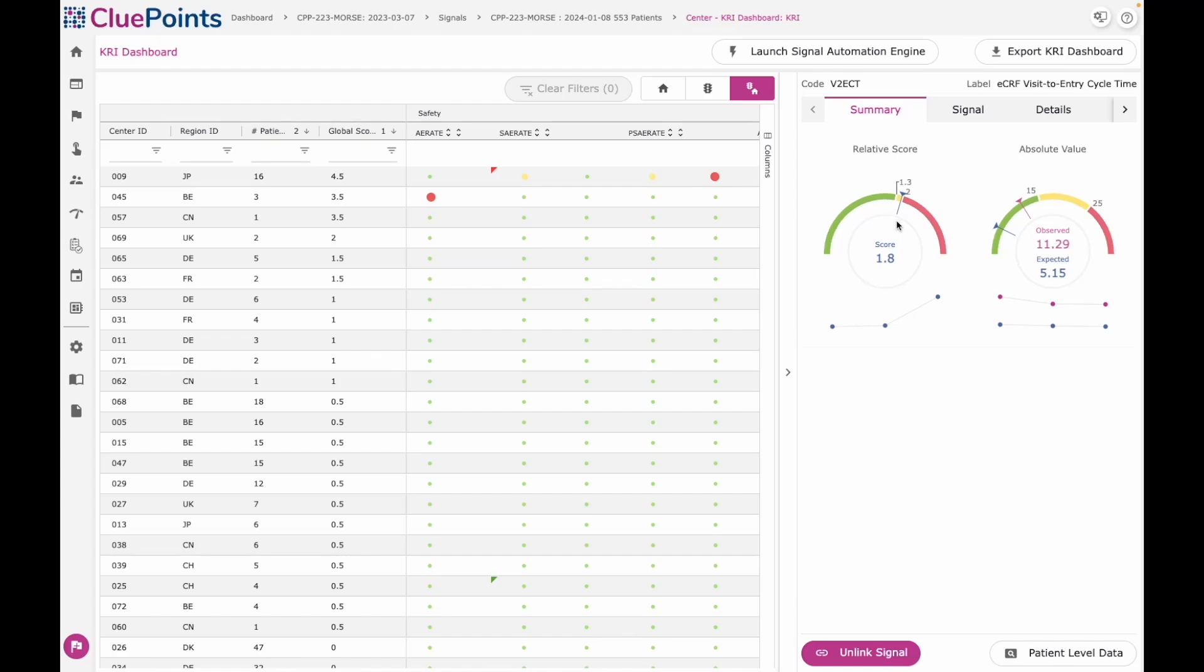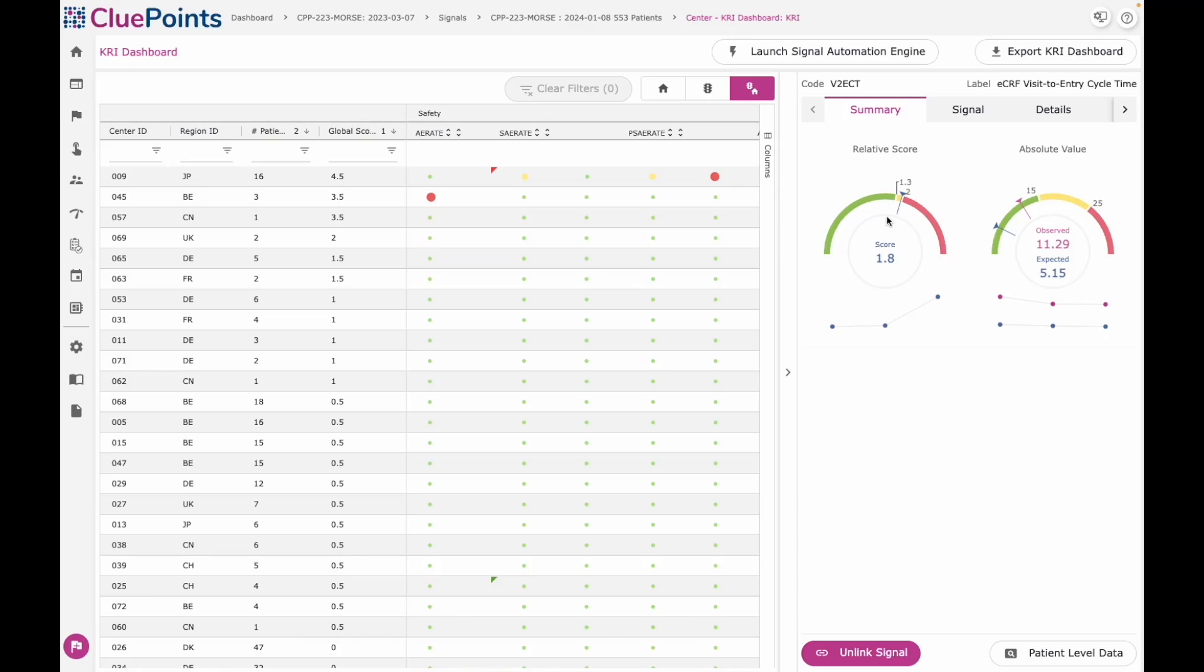This is a good example of why it can be nice to use both. Because here I have an example of a site who is performing OK against my tolerances, but the system is telling me that relatively speaking, they're still one of the worst performing sites within the trial. And that alone could be my trigger to put some intervention in place and go find out what's actually happening at this site that makes them so divergent in their performance compared with the other sites in the trial.